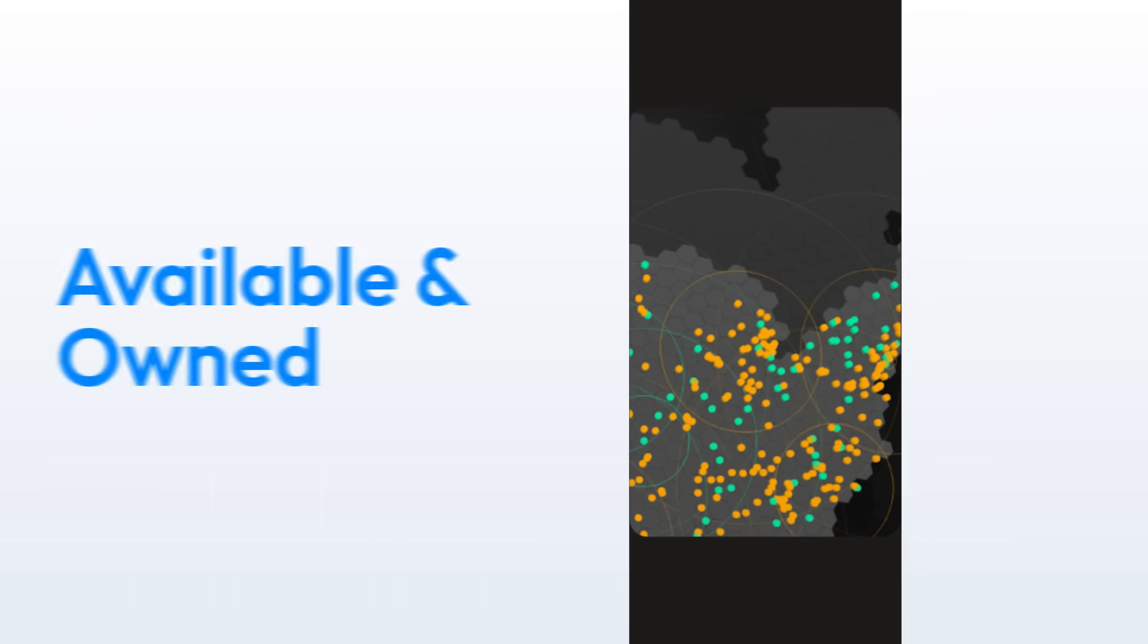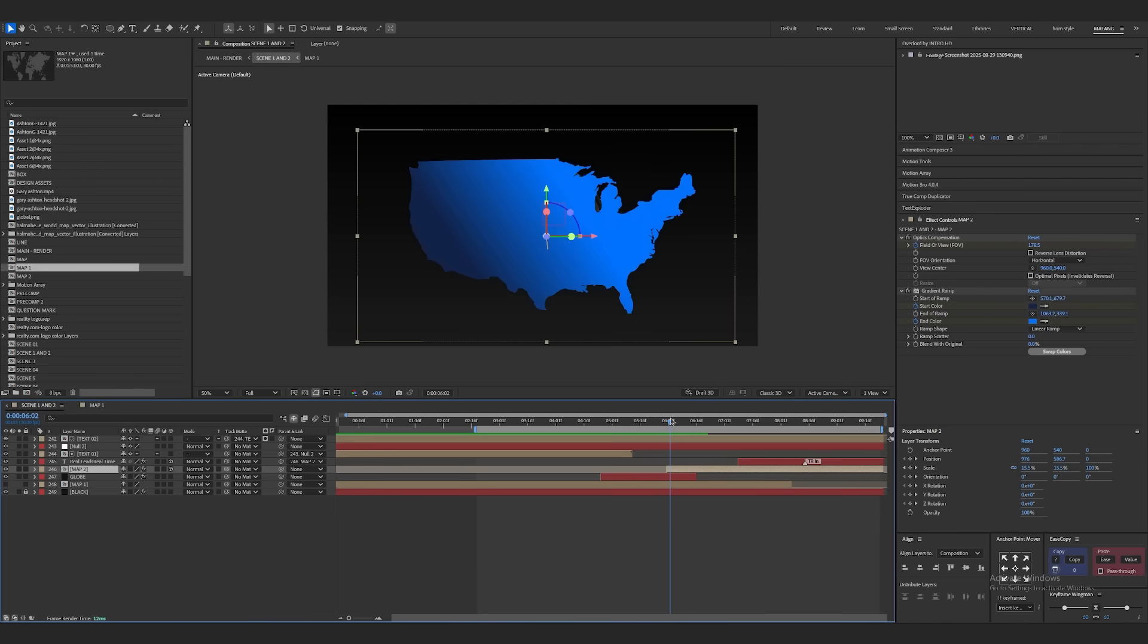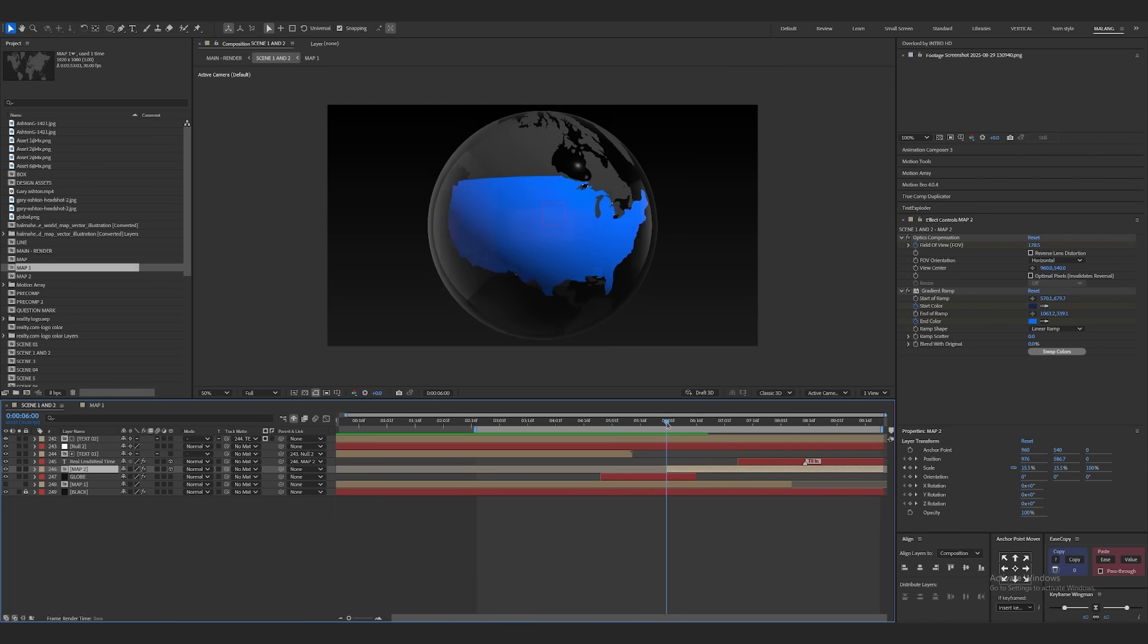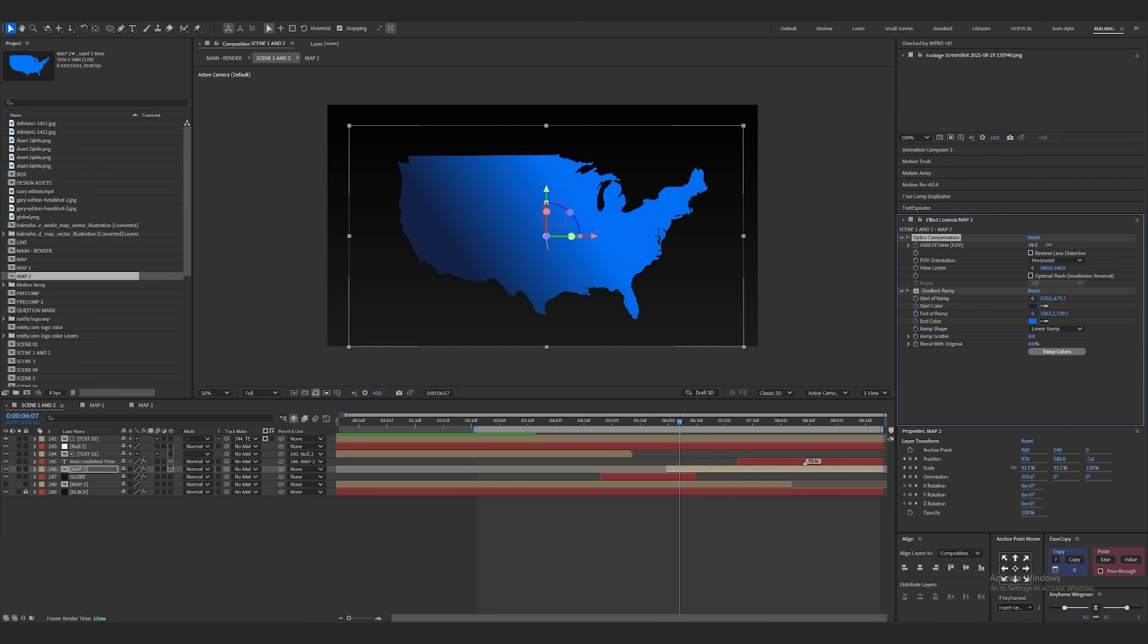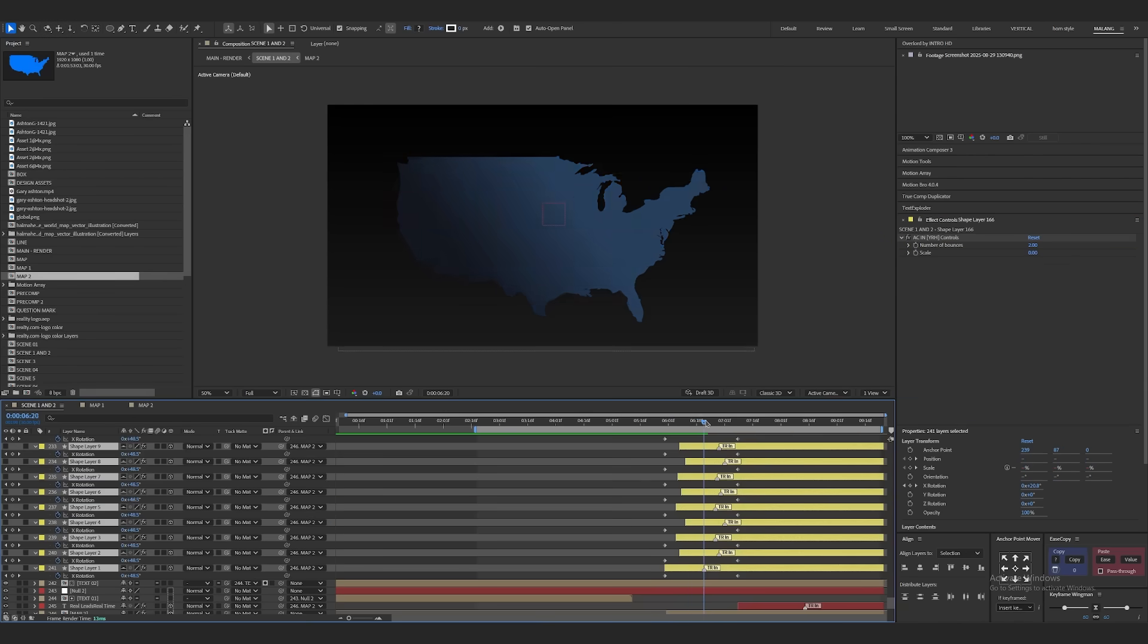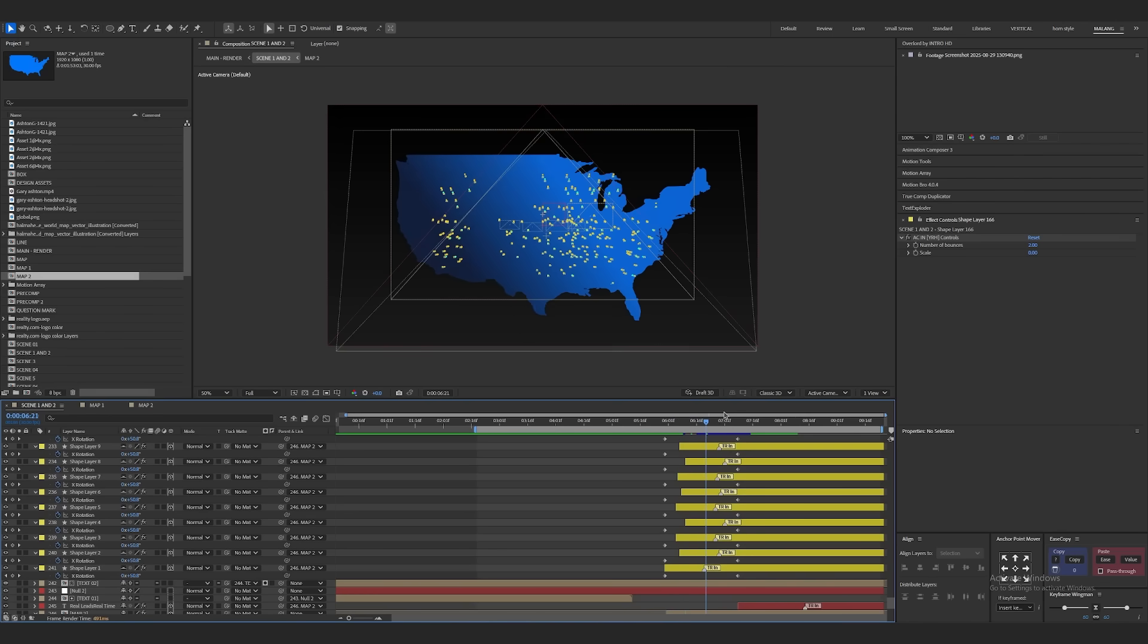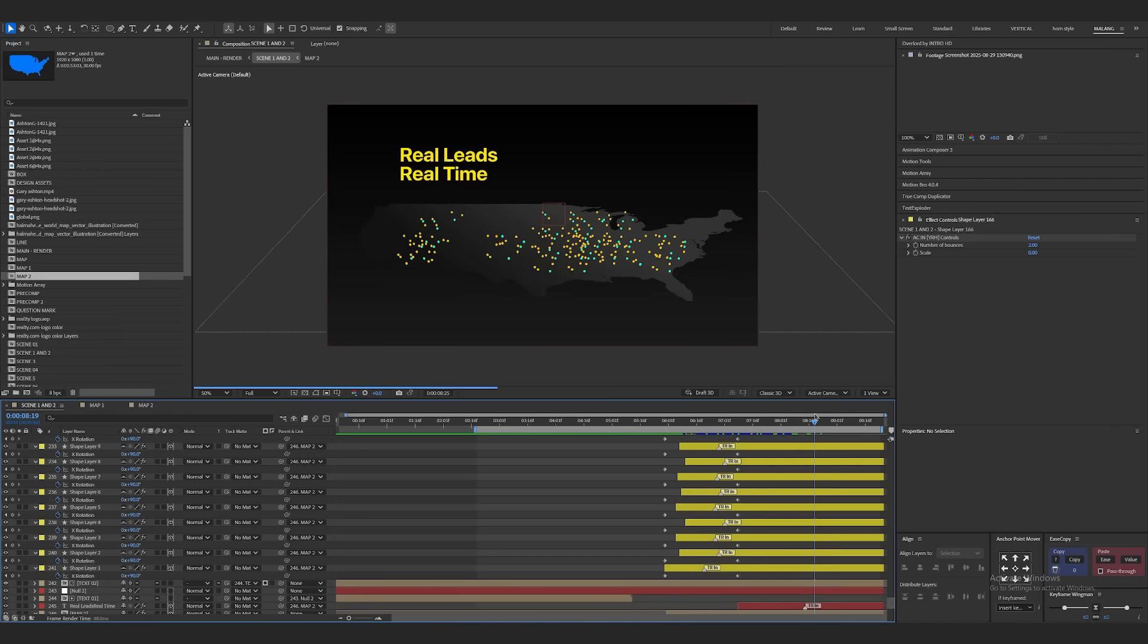Next I had to show available and owned leads on the US map. So I cut from the globe into a flat US map. This is called a match cut. One shape changes into another, making the transition smooth. To make the map look slightly curved, I used optic compensation. Then I turned it into a 3D layer, added small 3D circles as dots and split them across the US. Finally, I animated the camera to pan across the map while the text appeared.